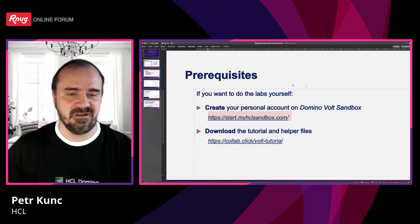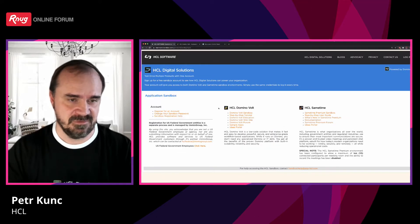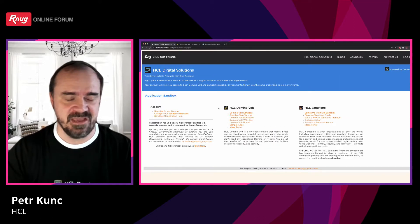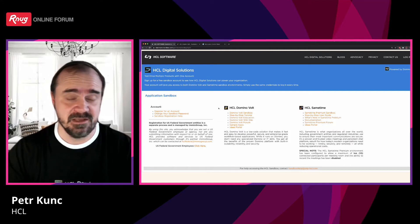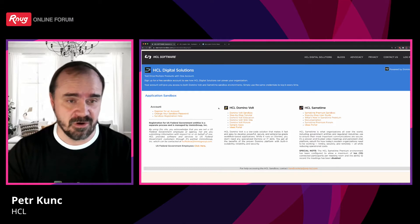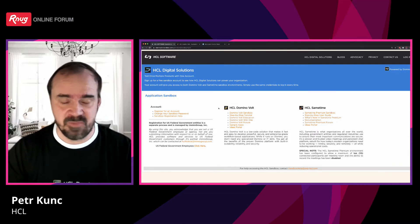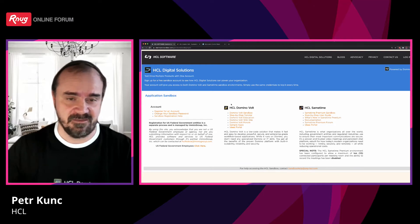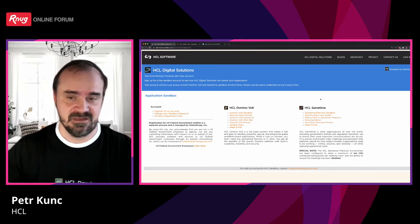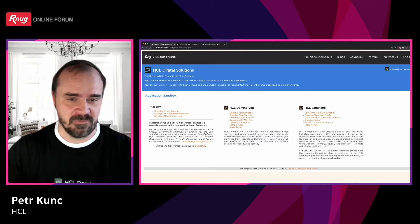Opening that URL will show a web page with the HCL sandbox — like a playground — where you can create your own demo accounts and play with products. So far that is Domino Vault. Today, this afternoon, we will work with Domino Vault.